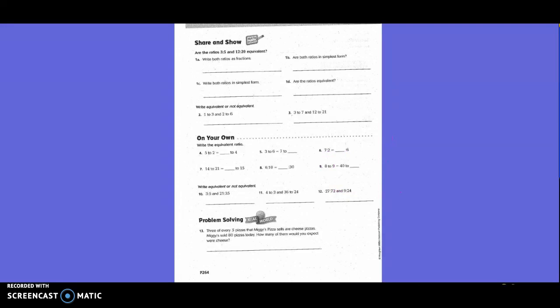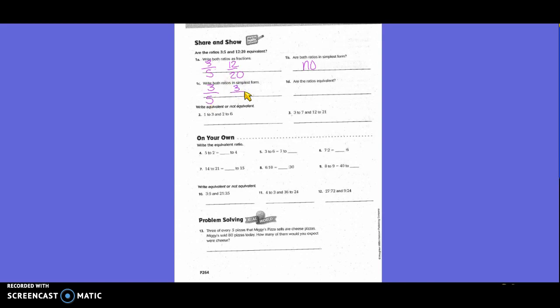Are the ratios three to five and twelve to twenty equivalent? Write both ratios as fractions: three over five and twelve over twenty. Is three-fifths in simplest form? Yes, it does not need to be changed. For twelve over twenty, what goes into both twelve and twenty? Four goes into twelve three times, and four goes into twenty five times - giving three-fifths. So yes, the ratios are equivalent.